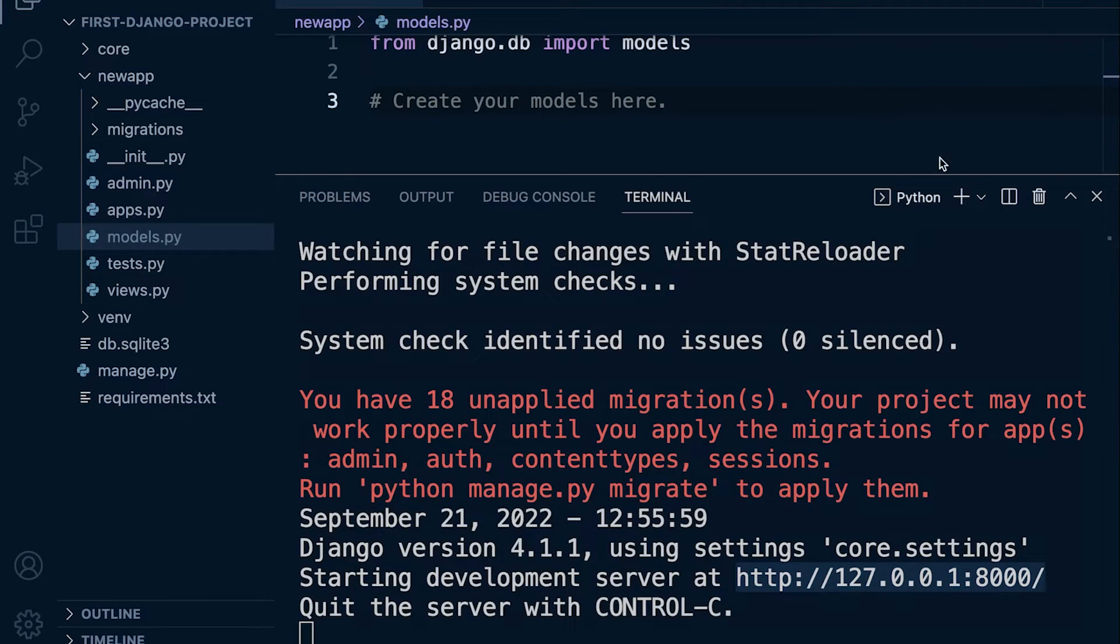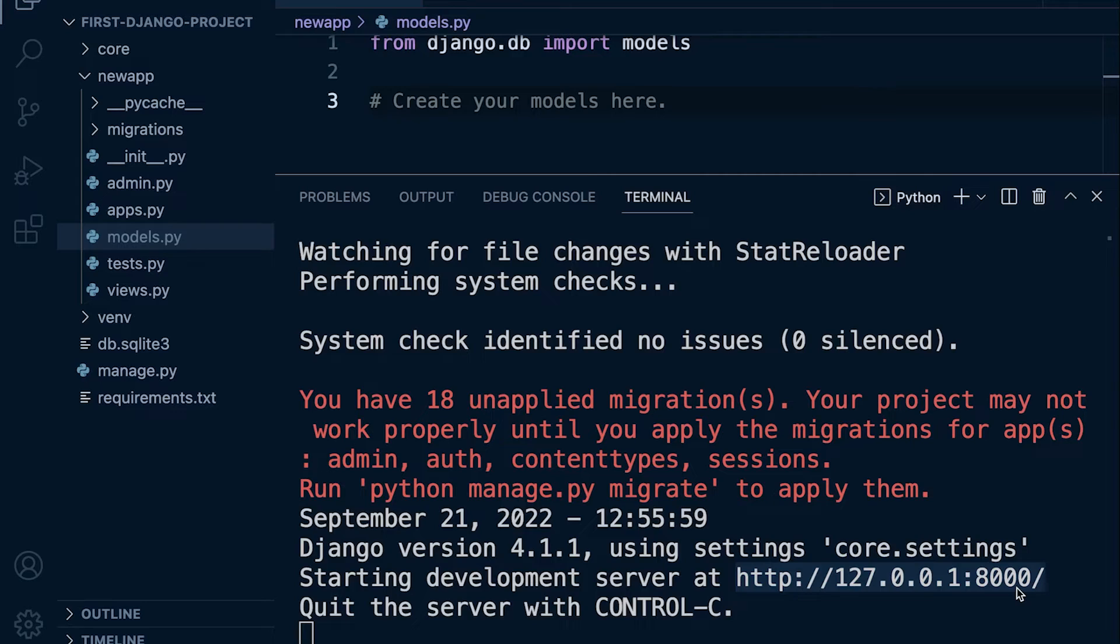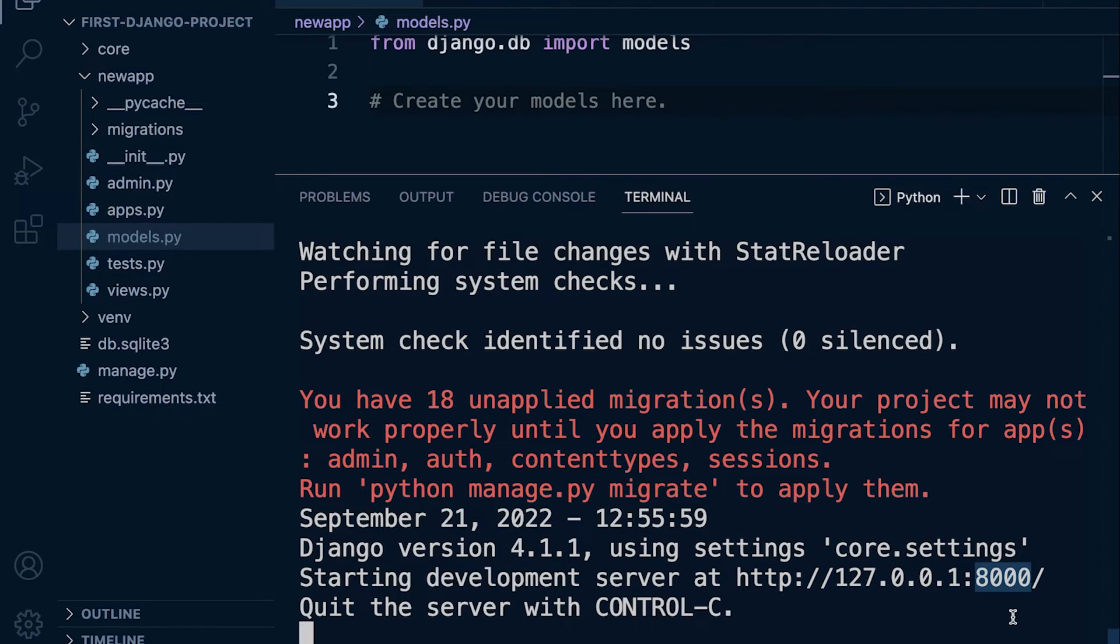The significance here of the port, the port number, imagine the port number as a door. Typically when we go online and access any web pages we're using port 80. Now that's just the default port and that's why we don't use the colon 80 when we type in domain names because it's just a default port. So any other ports that we want to use, any other doors, then we need to specify them and that's why we're specifying here colon 8000.